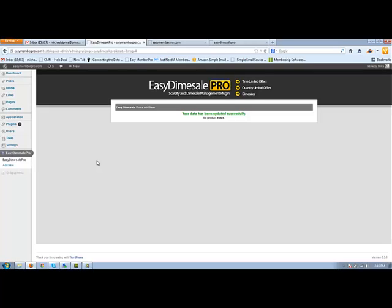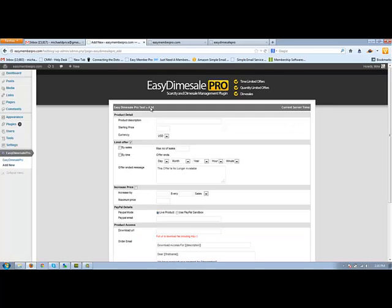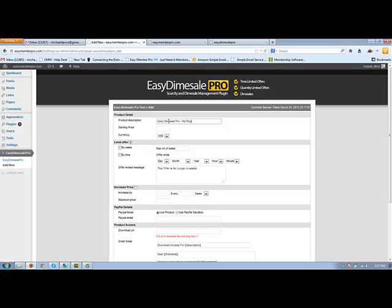Normally you'll have no products. So now you're ready to start selling a product. Well, let's create it. What you do is you click add new, product description. Let's say we're actually going to sell the Easy Dime Sale Pro plugin. So we'll title this Easy Dime Sale Pro WP Plugin.